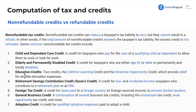We want to promote education. The education credits — the Lifetime Learning Credit and the American Opportunity Credit — both provide relief for eligible education expenses. We've got the retirement savings contribution credit, also known as the Saver's Credit. This is a credit for low and moderate income taxpayers who contribute to a retirement plan or an IRA. It exists to help motivate those in lower and moderate income brackets to invest in their retirement. We've also got the foreign tax credit — a credit for taxes paid to a foreign country on foreign-sourced income in order to prevent double taxation.